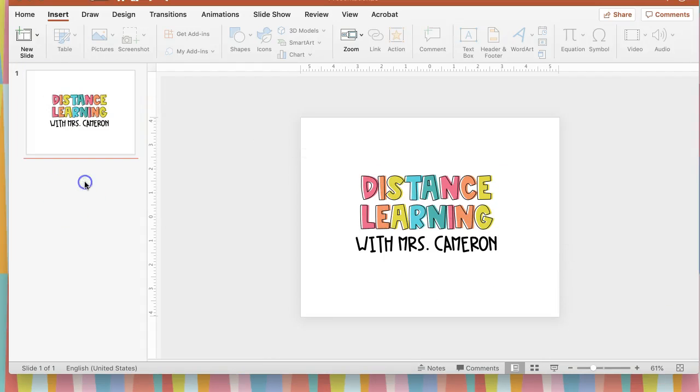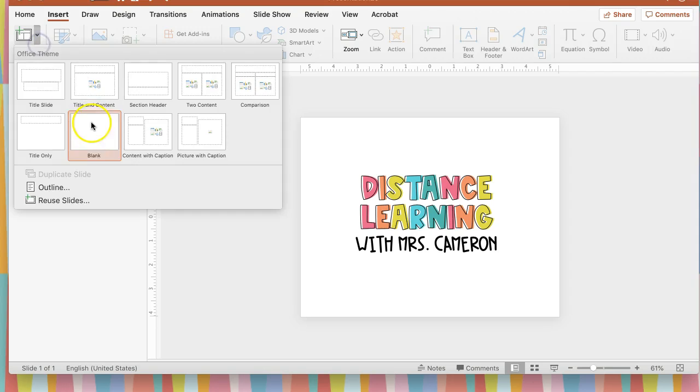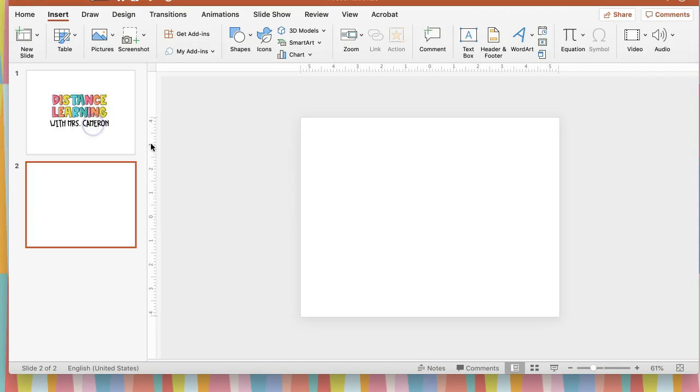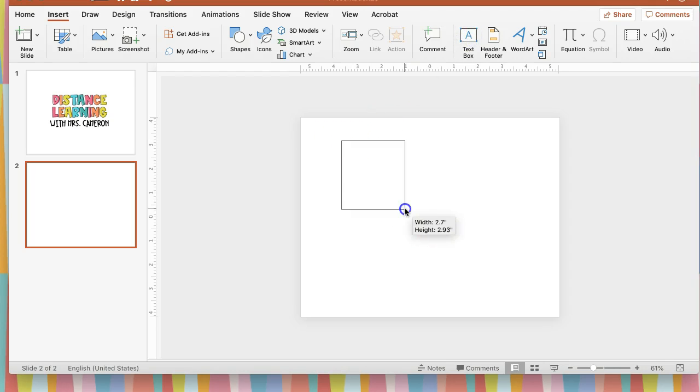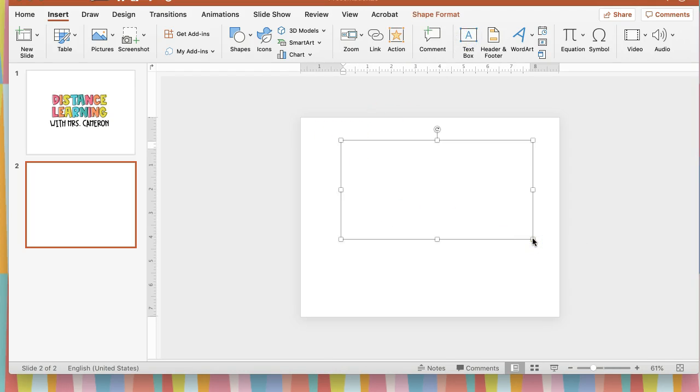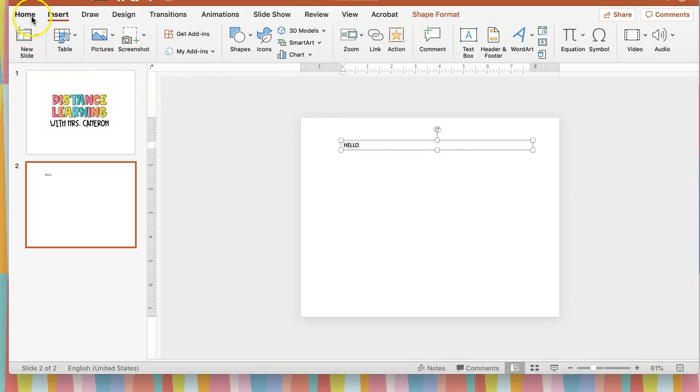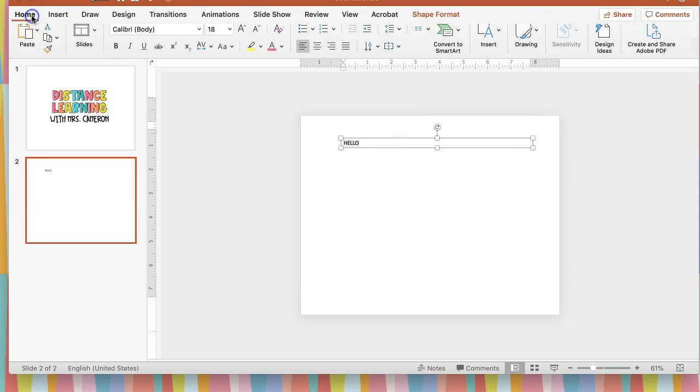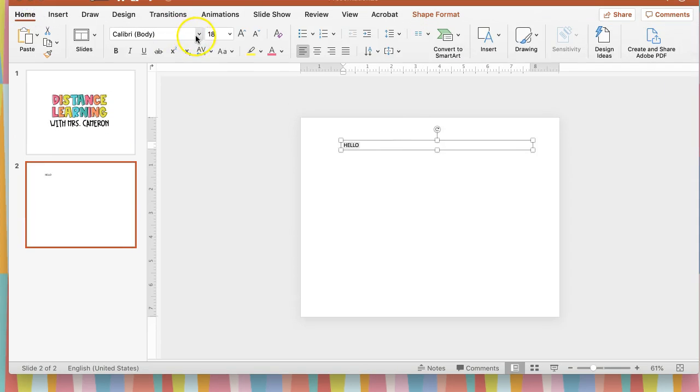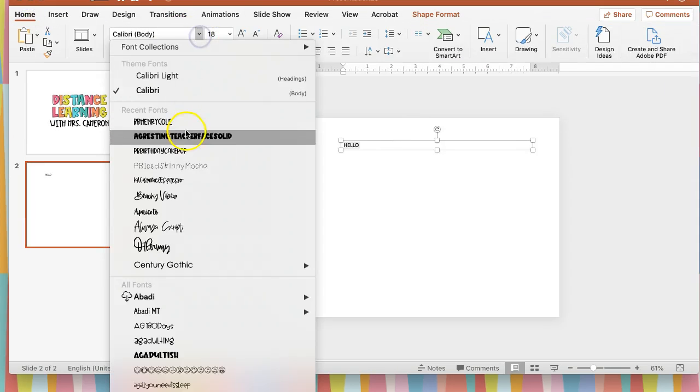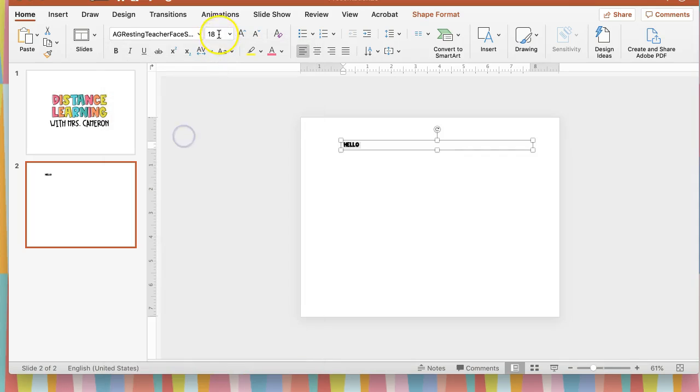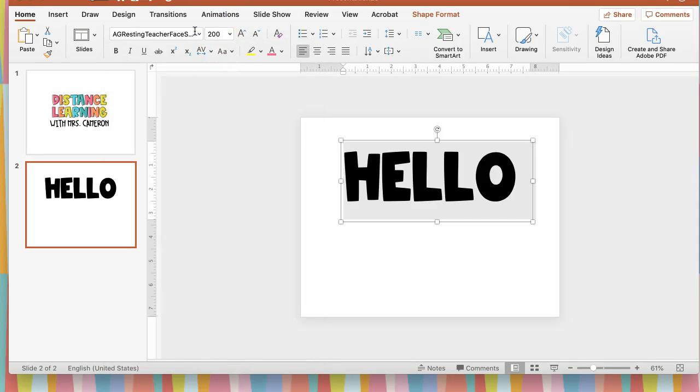To start off, you're going to want to insert a blank slide to work with, and then you're going to want to insert a text box. You will type in the word that you want, so I'm just going to use the word hello for right now, and then you will want to change your font to whichever font you want, and your font size for that.